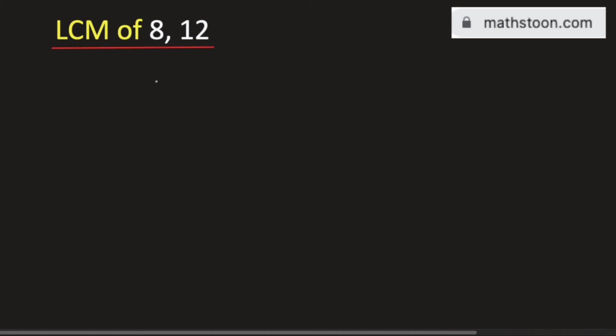In this video, we will find the LCM of 8 and 12. We will use division method.